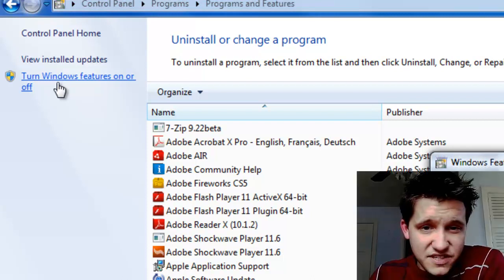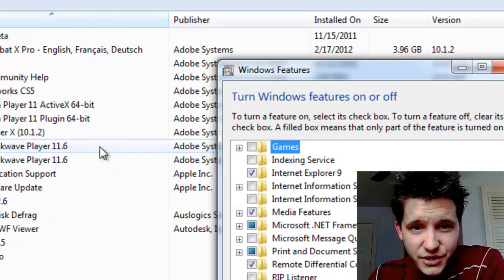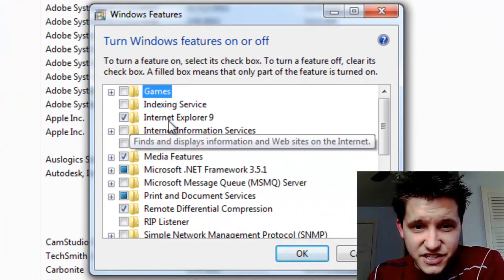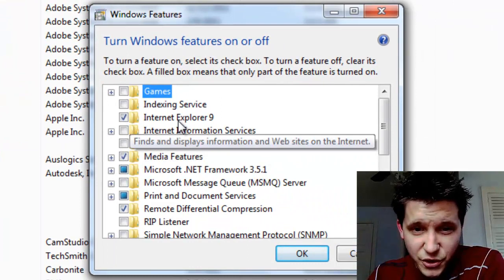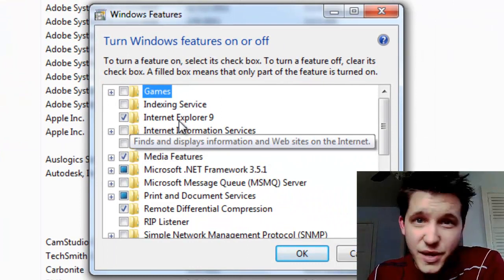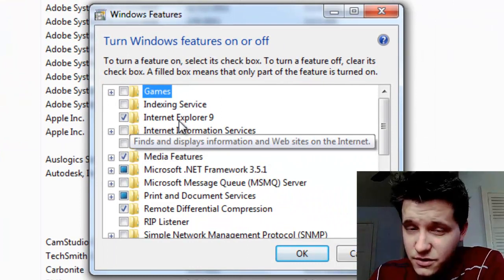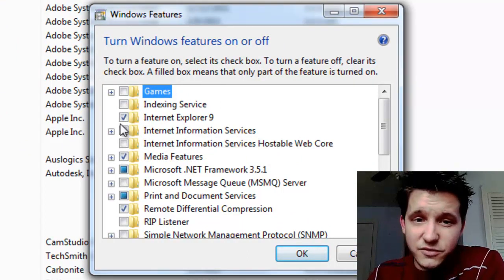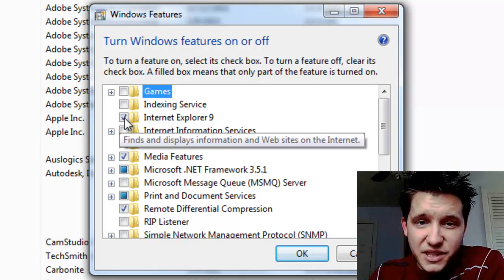Now, once this section comes up, you're going to notice a nice little checkbox here next to Internet Explorer. You may have 8, you may have 9, you may have Beta 9, or whatever. Uncheck the box.